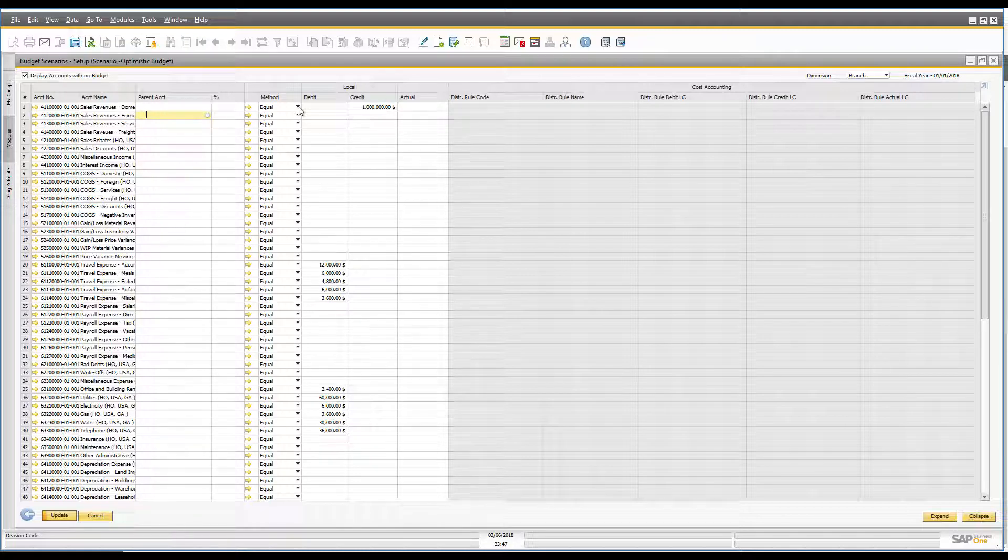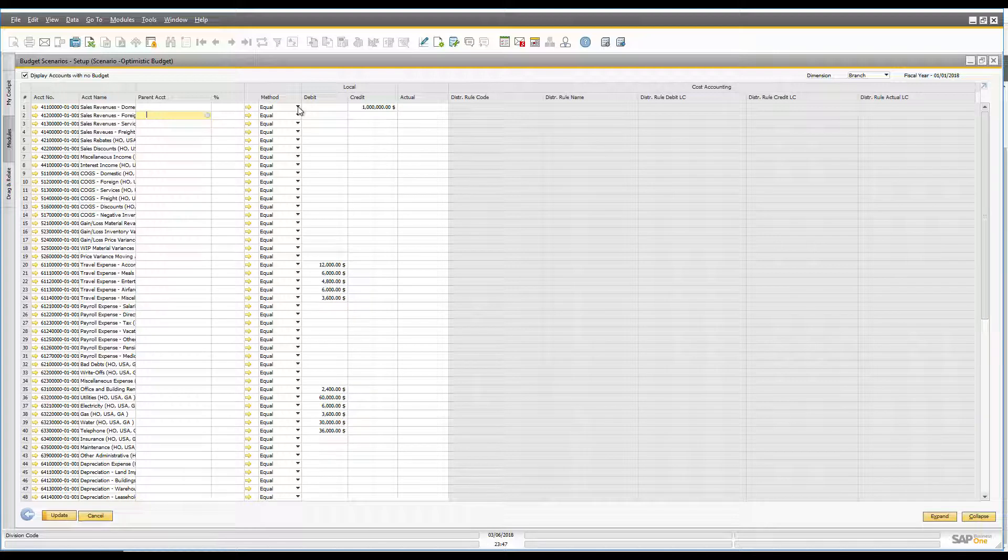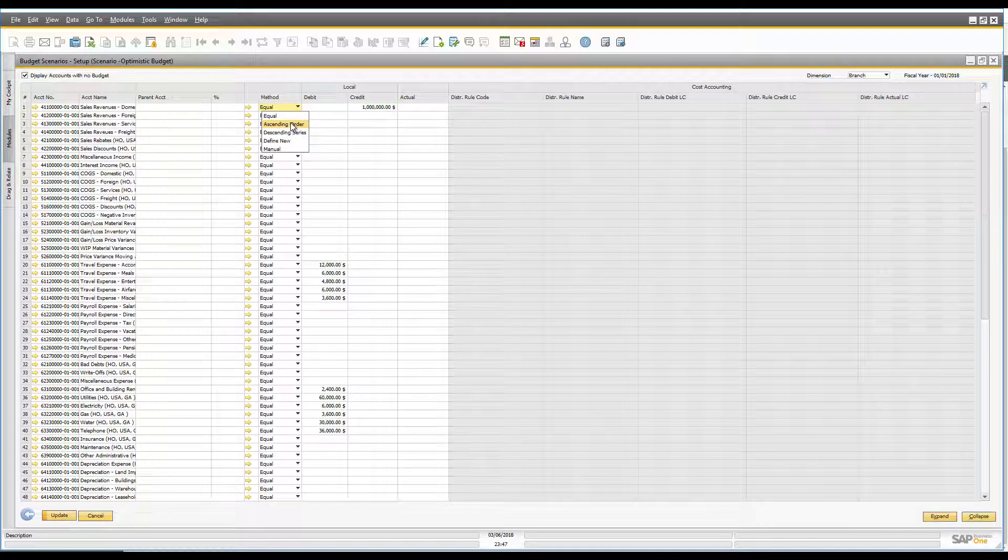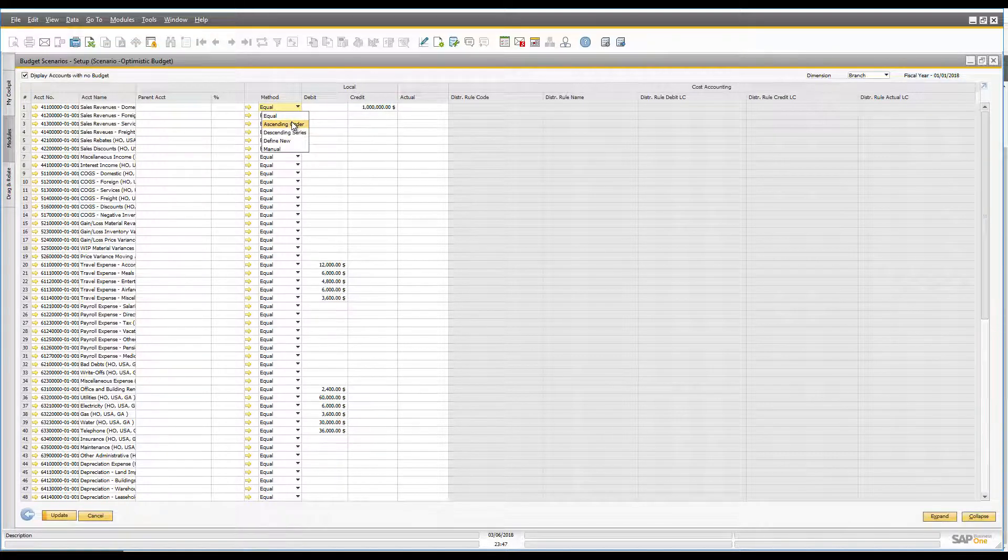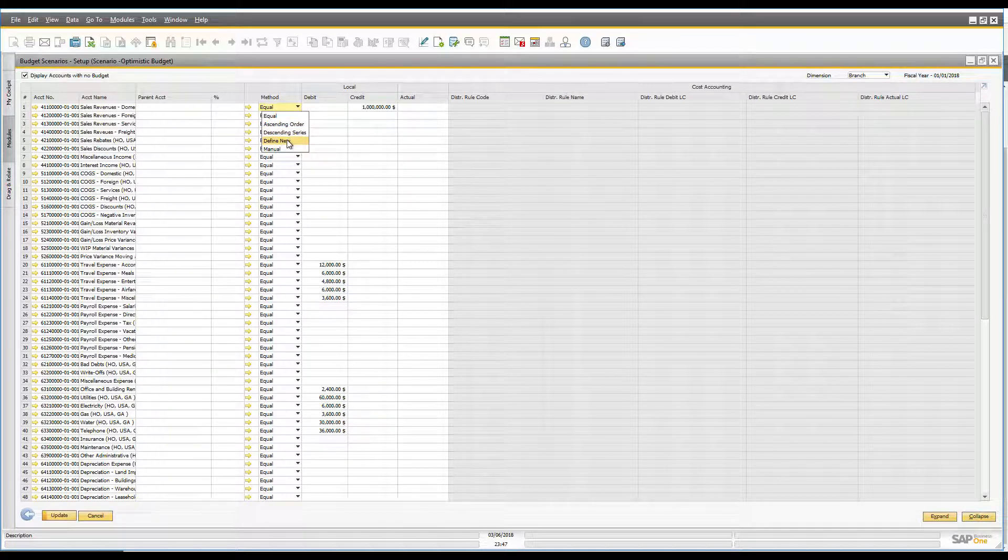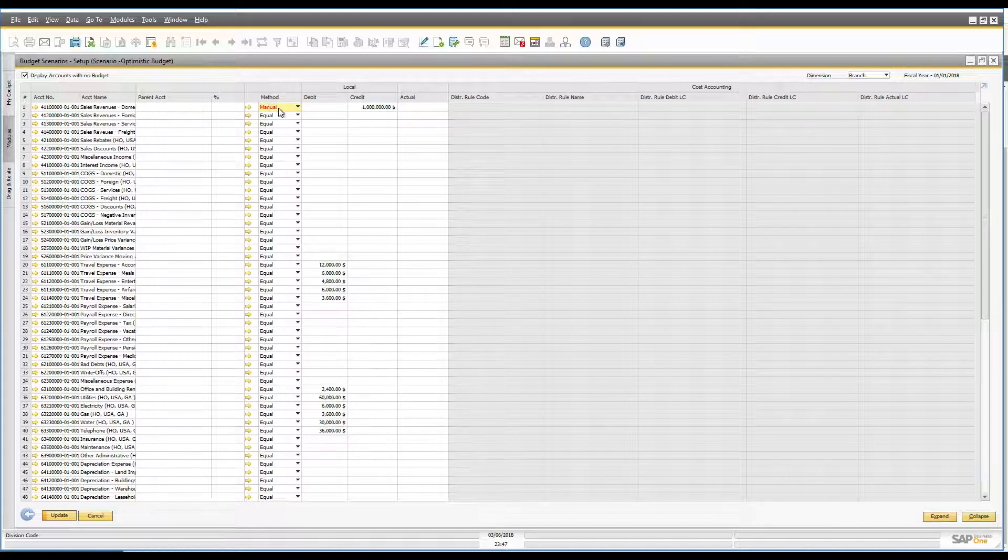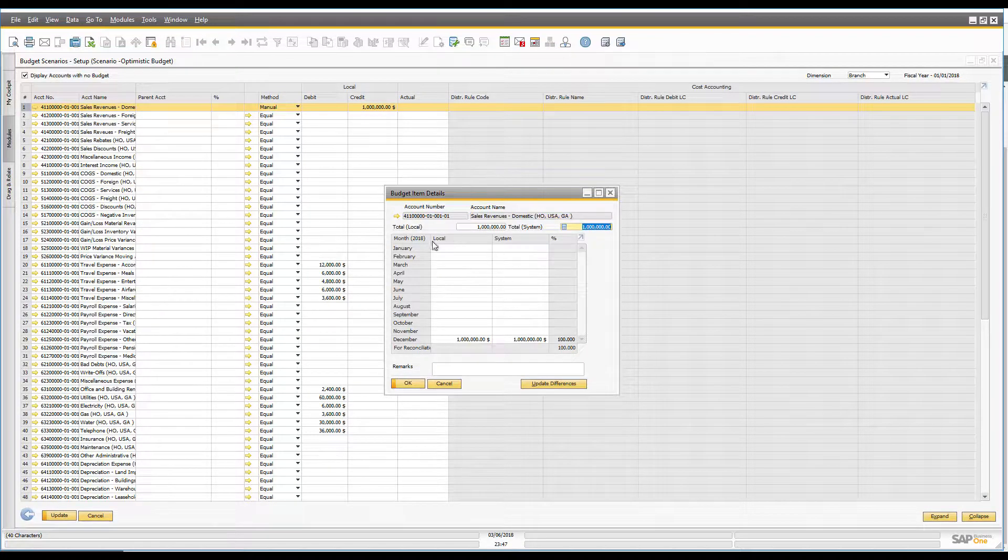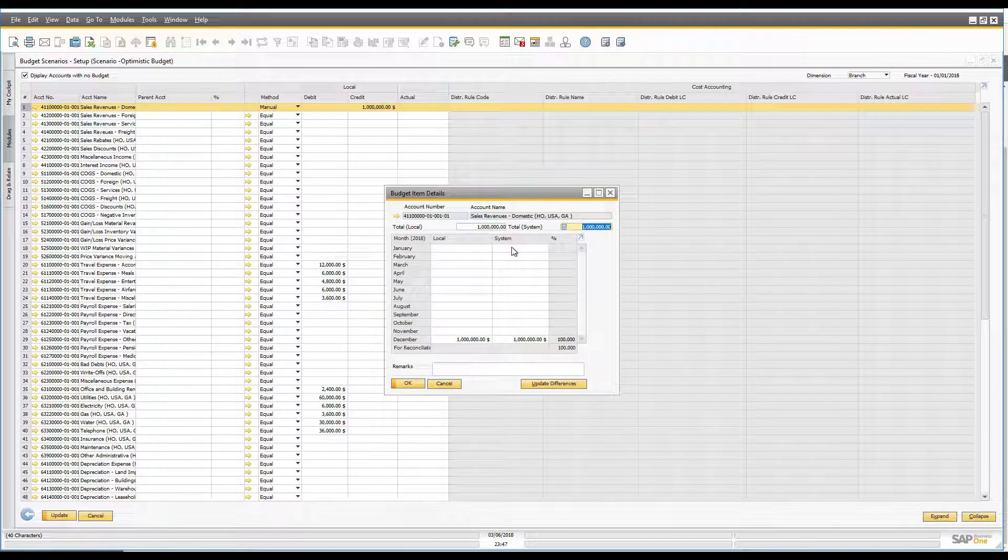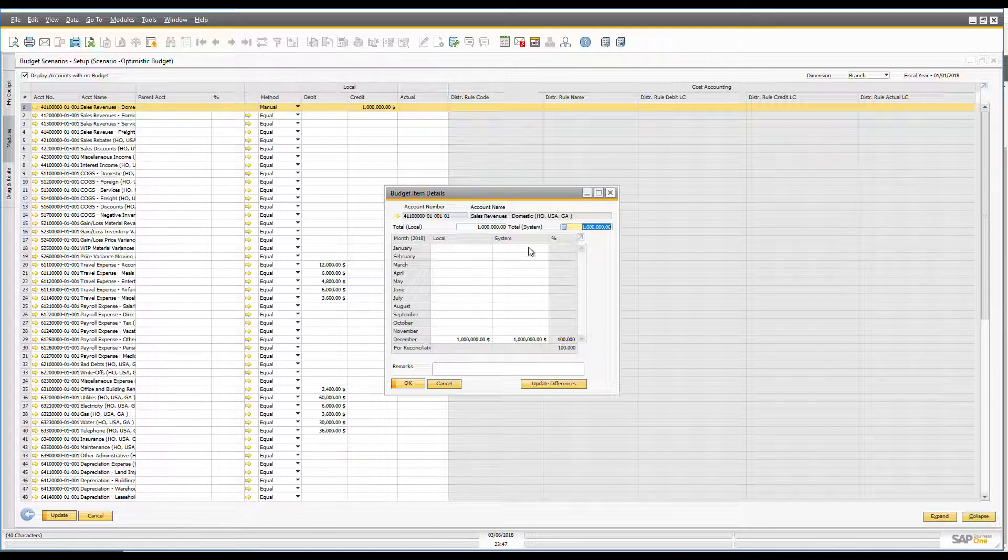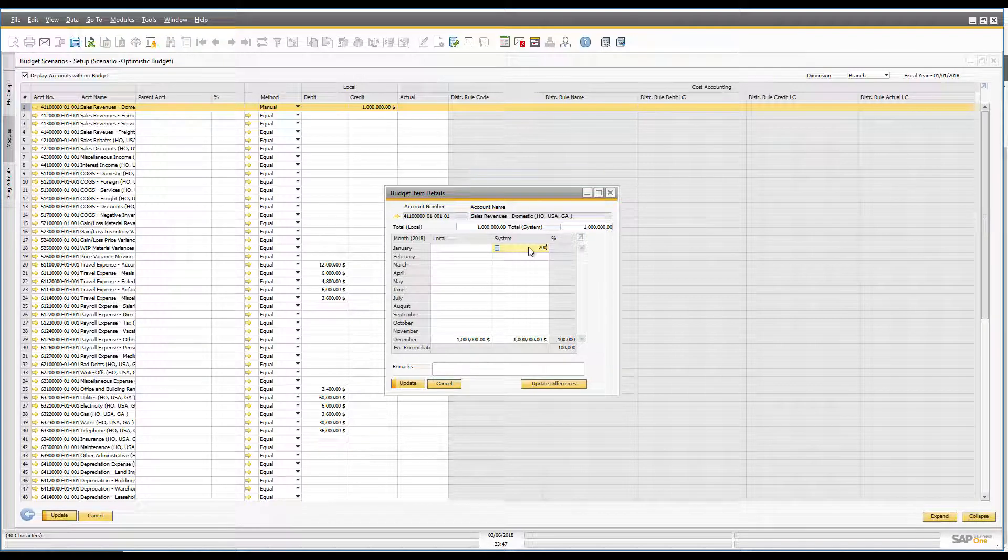But what I can do is I can go in here into this method and when I click on the drop down list it shows me a couple of different ways that I can do this. I can allocate it in ascending order across my financial periods in a descending series. I can define a new mechanism for allocating that budget or I can go in here and I can say manual and when I say manual and I double click on the row it now opens up the full 12 months and I can now go in here and I can say all right I want to now split this manually across each of those months.